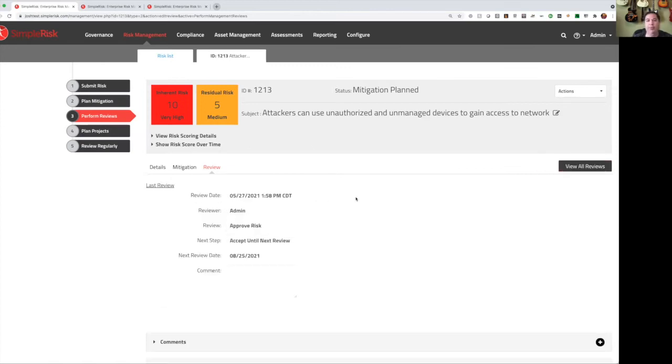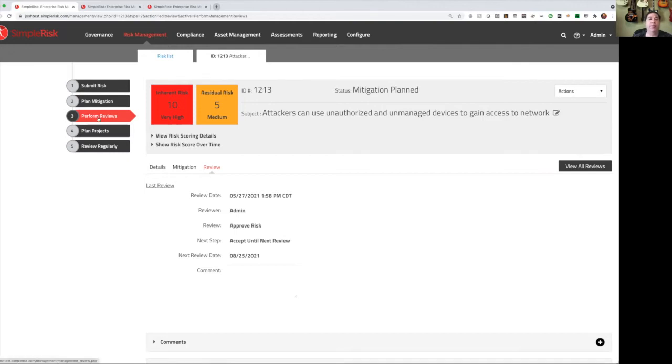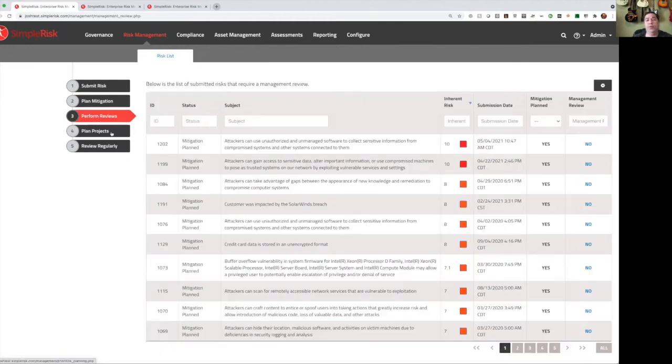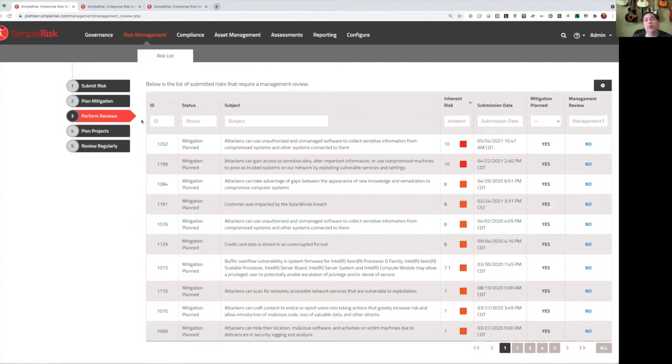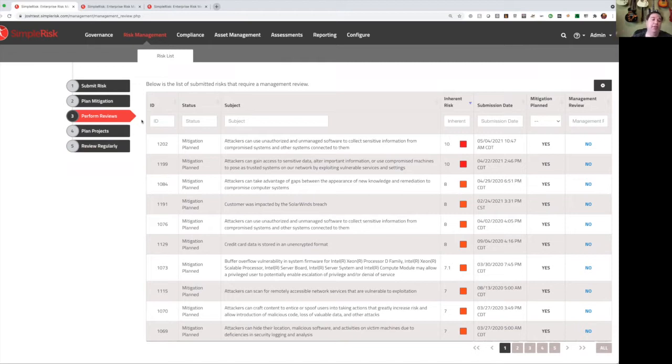When I hit submit, it's going to save this review. Now, the one thing that I want you to note is this was 1, 2, 1, 3. And if I go back to perform reviews, this was at the very top of the list, but now it's no longer there. So you can consider the plan mitigation and perform reviews menus kind of like a checklist. As you go through, as you take action, those items will be checked off the list, and it'll be the next items that go up to the top.